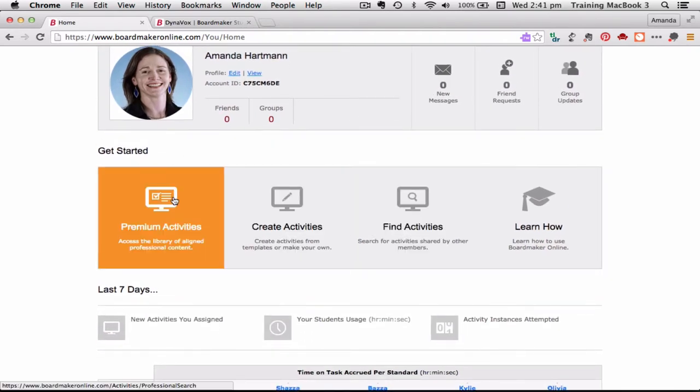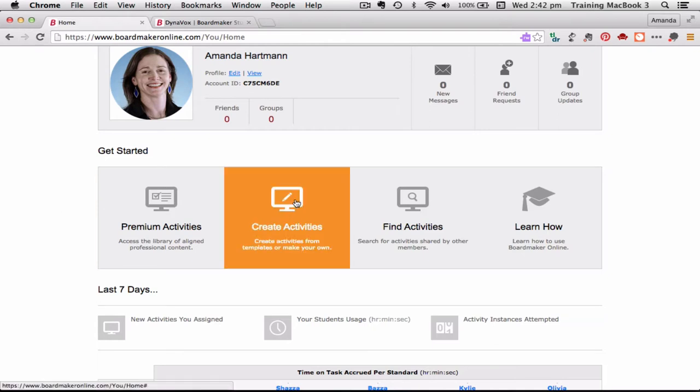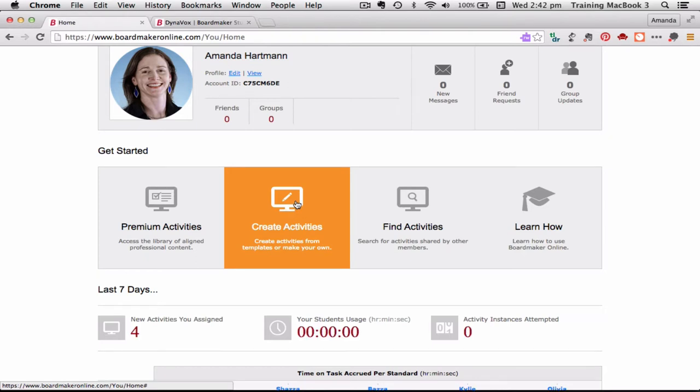Right from this home page I can access some of those premium activities, so that's some of those pre-made professional content that has been produced by Boardmaker. I can click straight here to start creating activities, and remember when I click create activities, that takes us to what's called the Boardmaker Online Editor. This is my online editing tool. When I click that you can see how that opens up into a brand new window.